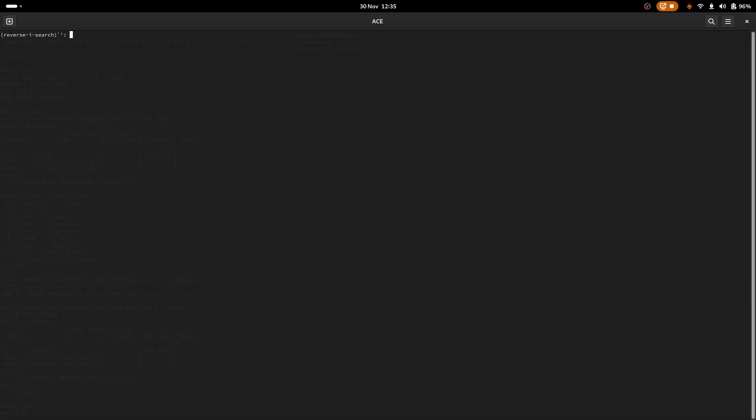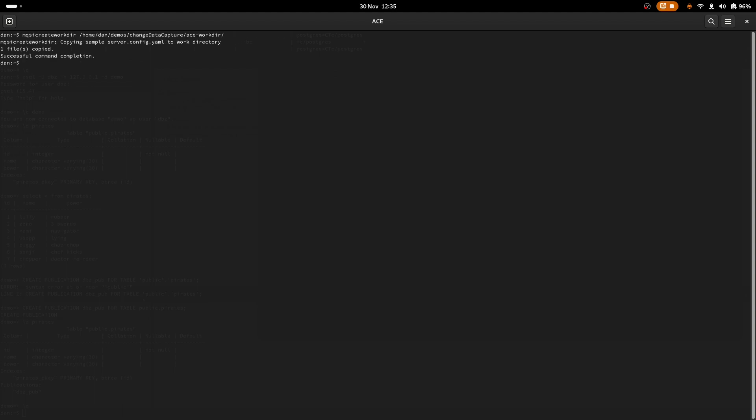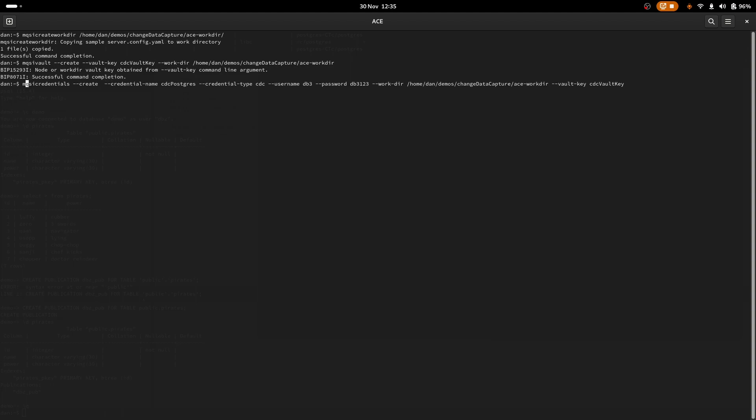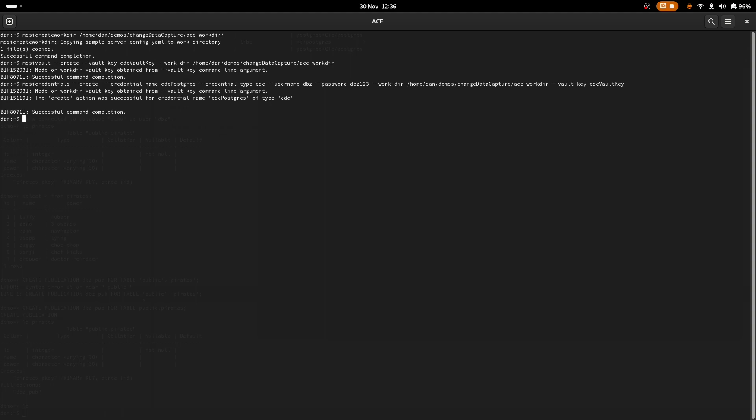So first of all, I will create myself a workdir. And very handily, here's a command I had ready from earlier. Now we have a workdir. We can create a vault. So here we are. We're going to create the vault, give it a vault key, and give it a workdir. Now we have a vault. We can set some credentials. So we've got to create a credential. We're going to call it cdcPostgres. It's a credential type cdc, which takes a username and a password. We'll have an actual server, we're going to create a password. These are the values we used when we set up our alternative role with the permissions. So we didn't use our Postgres superuser. We have the workdir there as used in previous commands and the vault key as previously set up. And that appears to have run successfully. So we have a workdir, we have a vault, we have a credential in the vault.